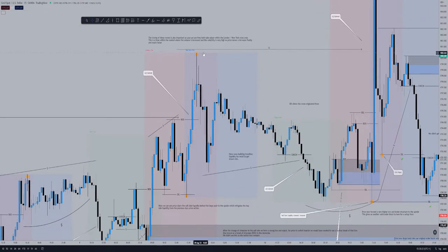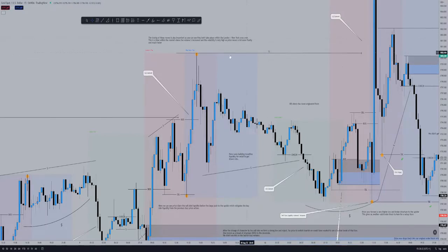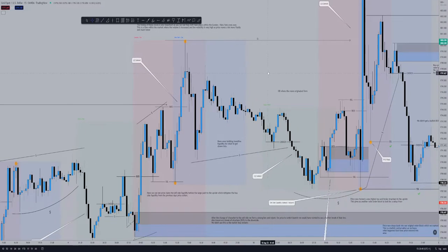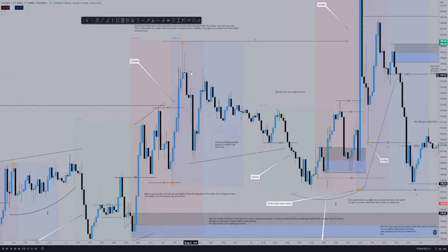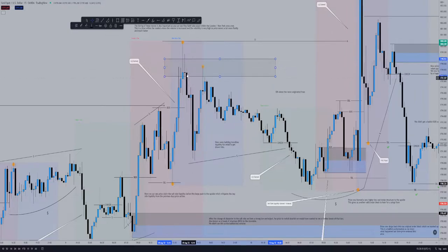Once we make that high we've created liquidity here — buy-side liquidity — that has to be claimed in the future. We dump off from there and have a bit of a consolidation period. This wick here was to mitigate the early sellers because on the lower time frame there's going to be a lot of smart money concept sellers in this area, with lots of breaks of structure and order blocks.